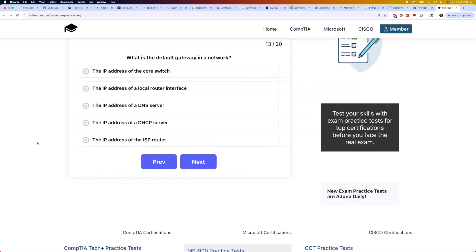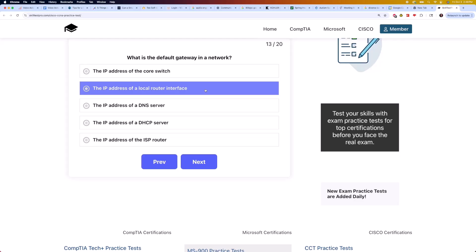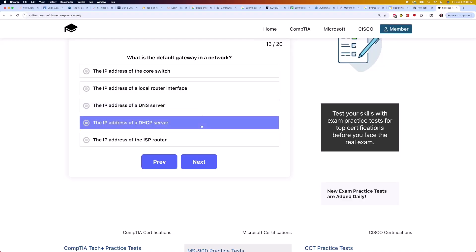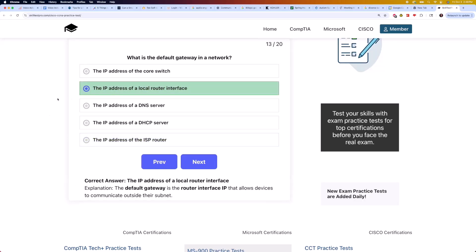Moving on to question 13: what is the default gateway in a network? Is it the IP address of the core switch, the IP address of a local router interface, the IP address of a DNS server, the IP address of a DHCP server, or the IP address of the ISP router? The correct answer is the IP address of a local router interface. The default gateway is the router interface IP that allows devices to communicate outside their subnet.